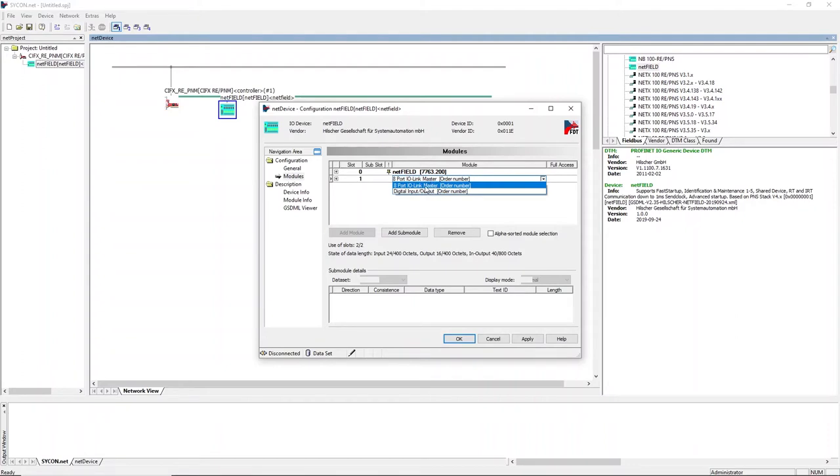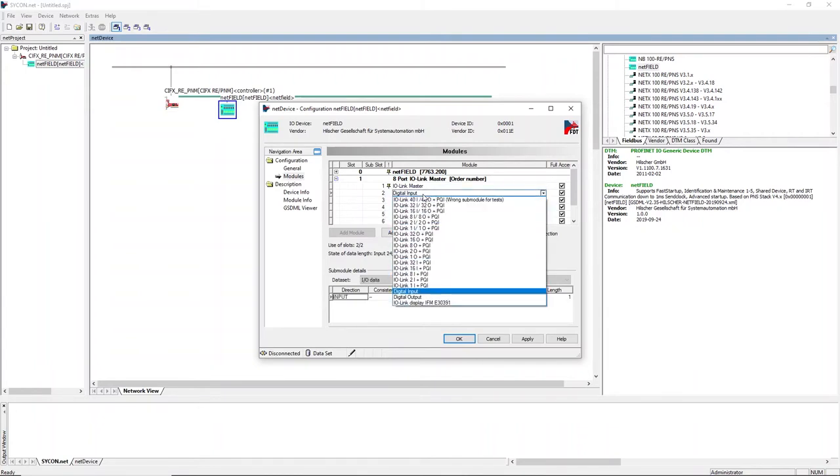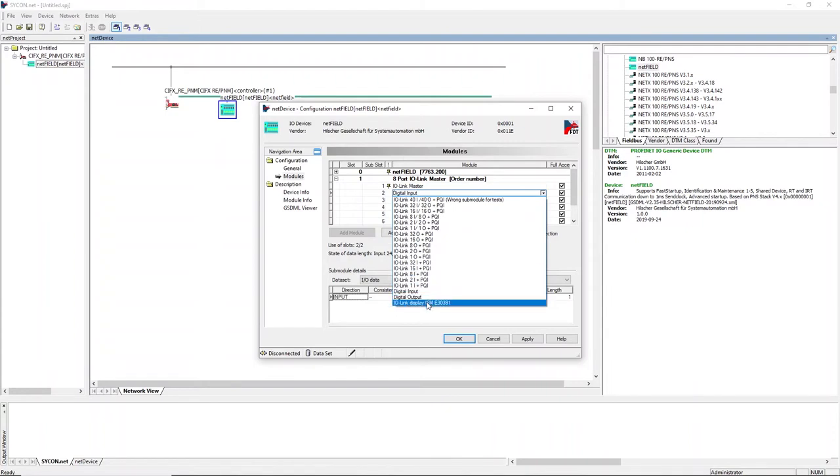Open the subslot configurations and change the port where the IFM IO-Link display is located. In this case, subslot 2 needs to be selected. The IFM display is already available in the GSDML file.